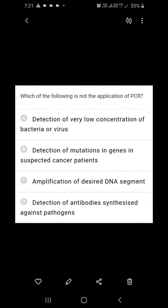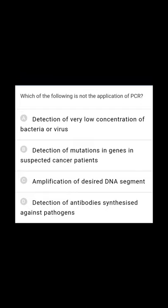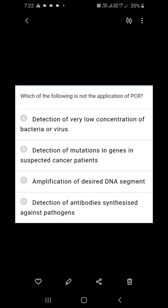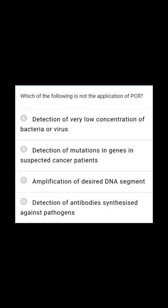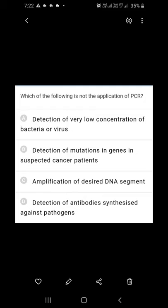Which of the following is not an application of PCR? Using PCR, we can detect very low concentrations of bacteria and viruses. We can detect mutations in genes of suspected cancer patients. Amplification of desired DNA segments can also be done using PCR. However, detection of antibodies synthesized against pathogens is not related to PCR — so that is the incorrect application.